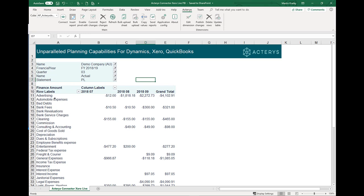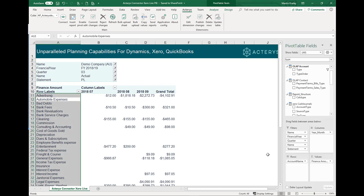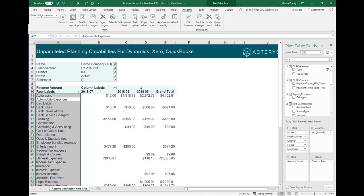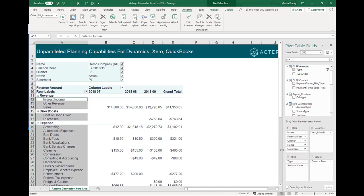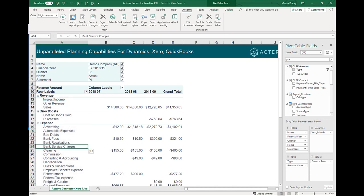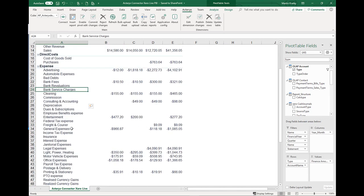We can also change the structure of the report, and that is done using a pivot table. Reports are very easily defined in Acterys using a pivot table. I've got the accounts going down, the years — or the combination of year and month — going across, and the filters at the top. If you want to change this, you just drag and drop items from the Acterys data model into the report, and now I get a proper P&L with all the items.